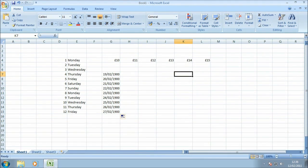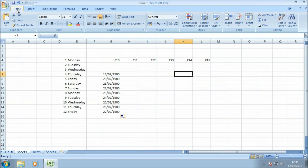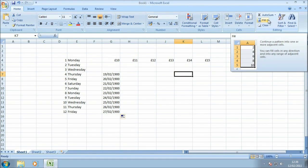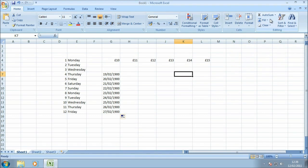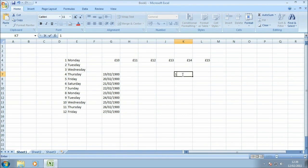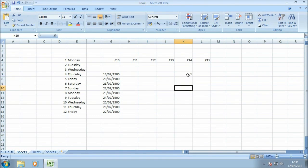Everything I've just shown you in the previous four examples can be achieved by using the fill menu from the ribbon. You'll notice I have the Home tab selected in the ribbon. Over on the far right-hand corner is this option here which contains all the fill settings when using the autofill function. I'm just going to pop number one in cell K7 and we'll take a look at some of these options.